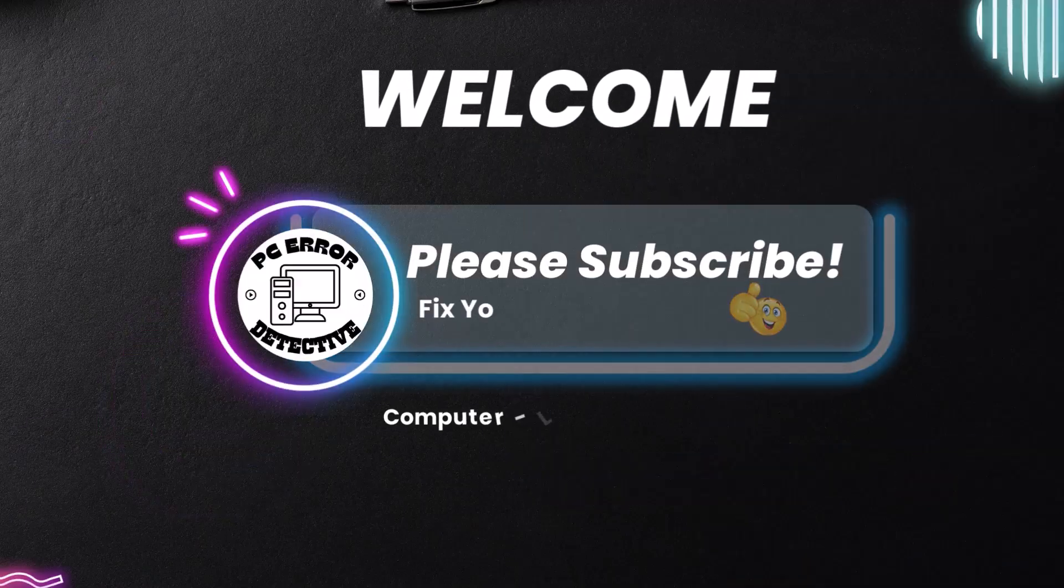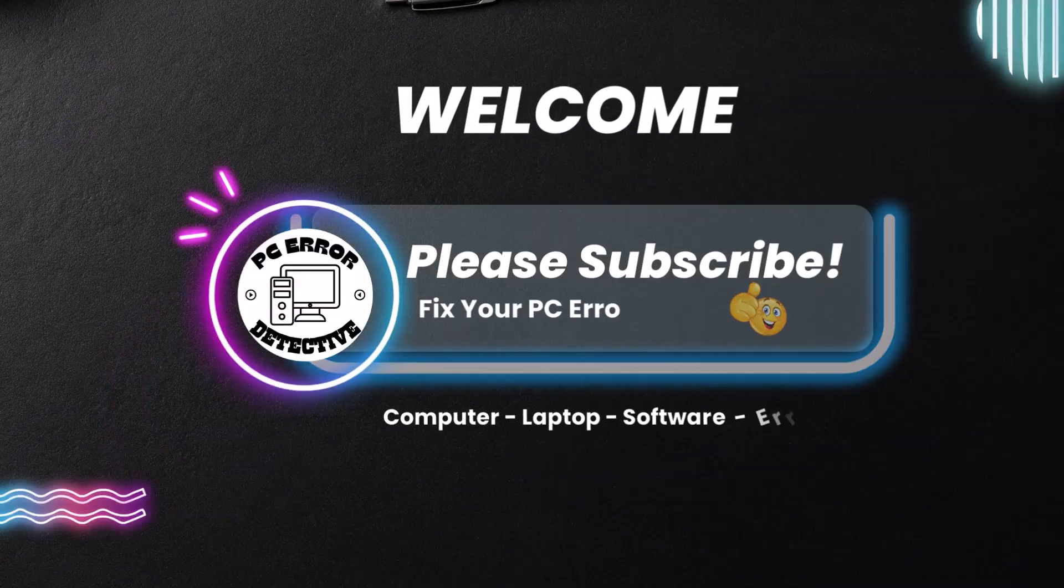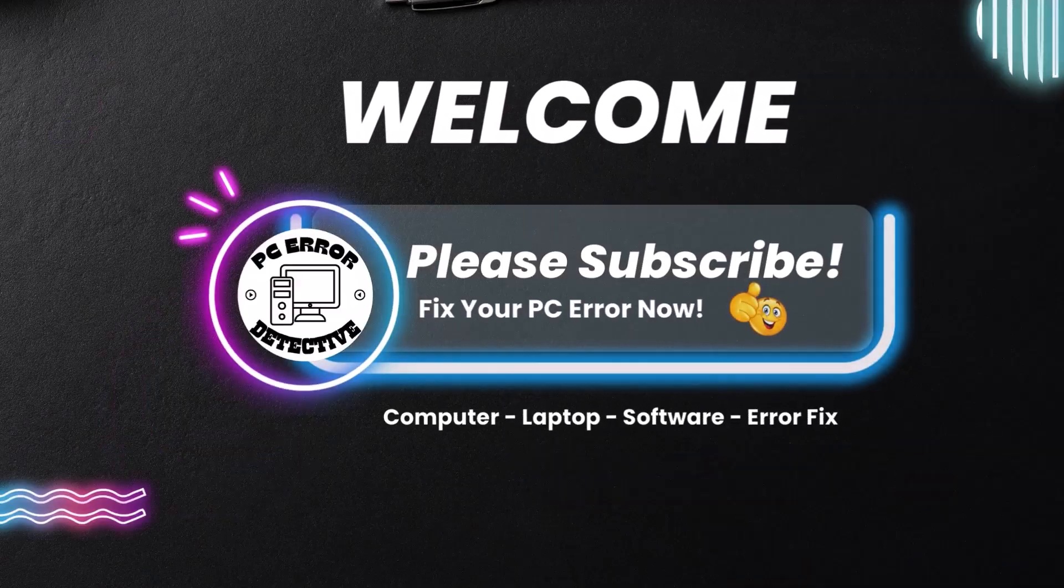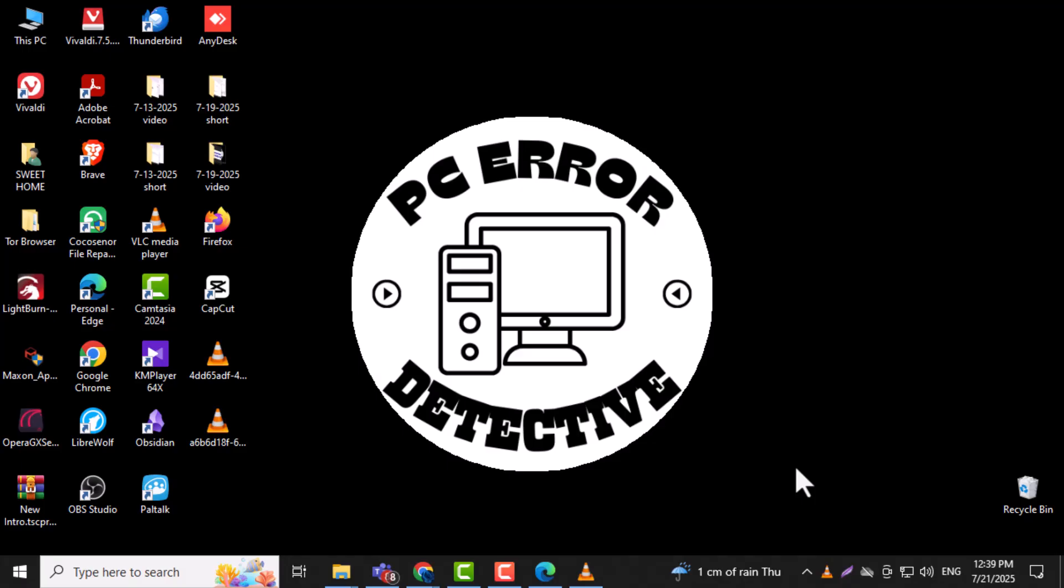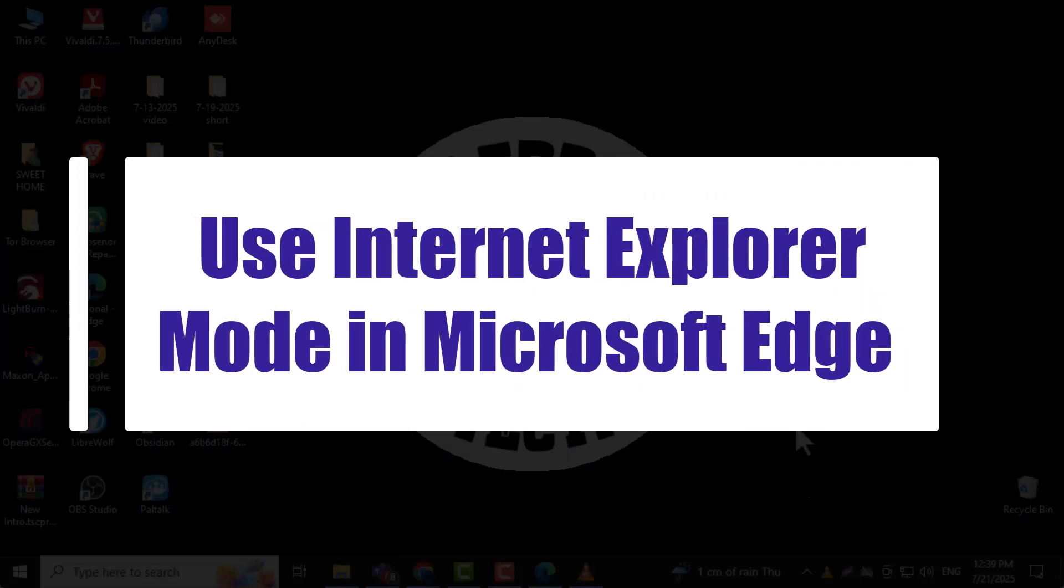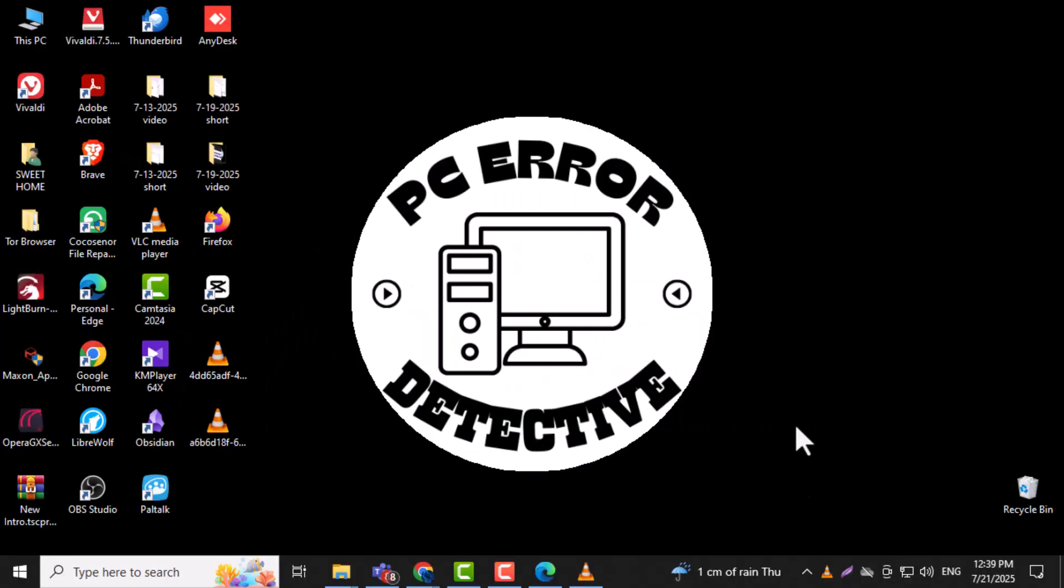Hi everyone, and welcome back to PC Error Detective. In this video, we'll show you how to use Internet Explorer mode in Microsoft Edge browser.